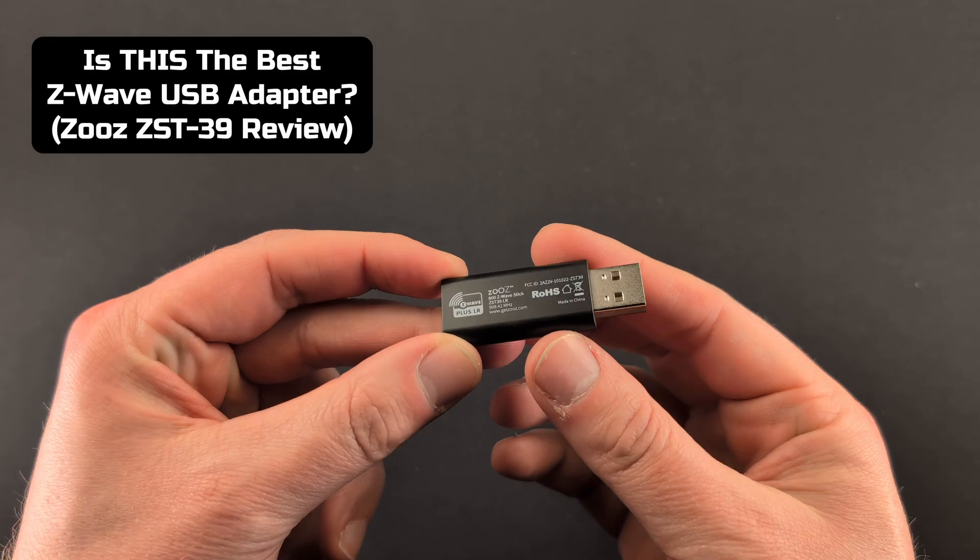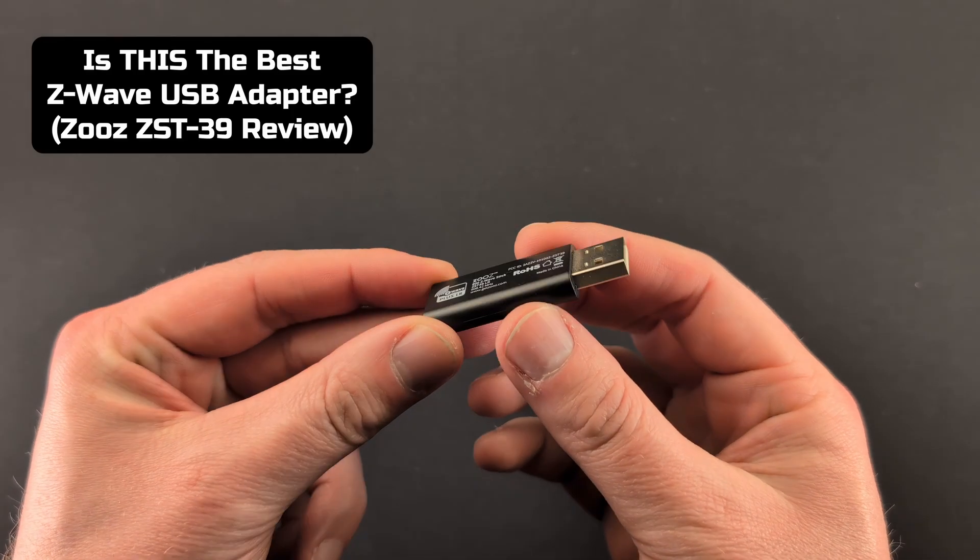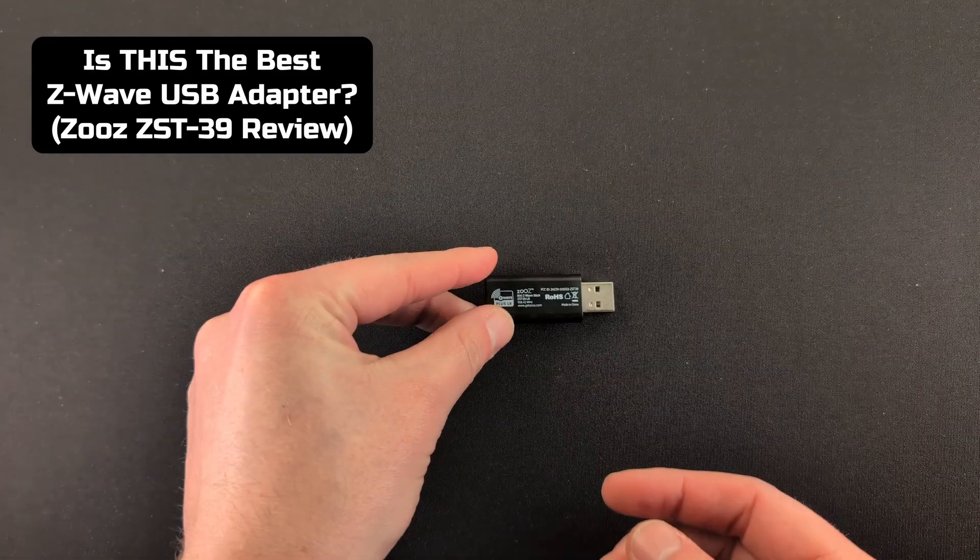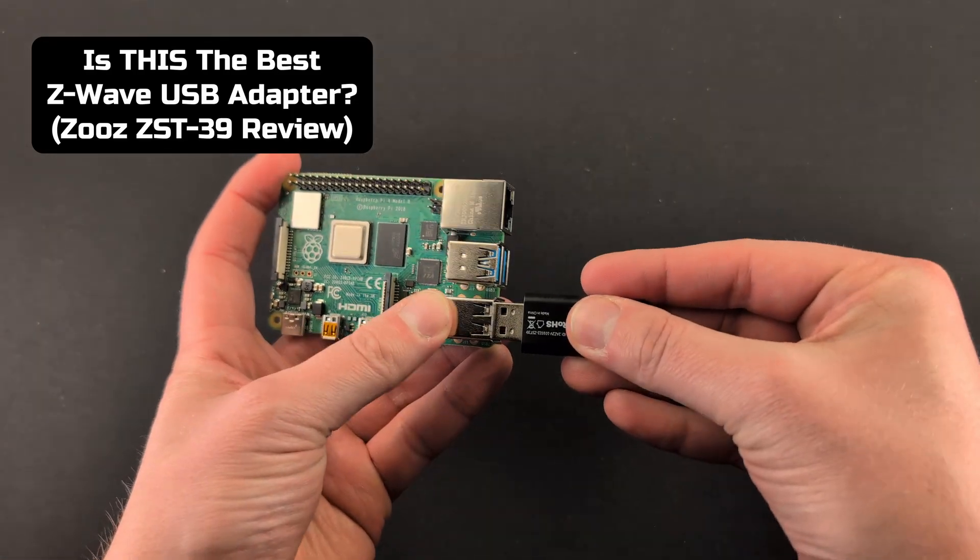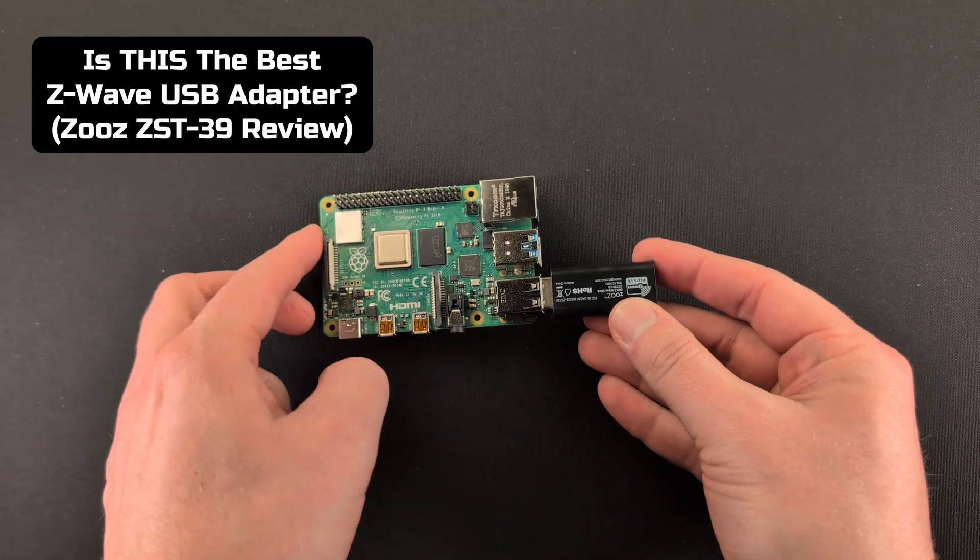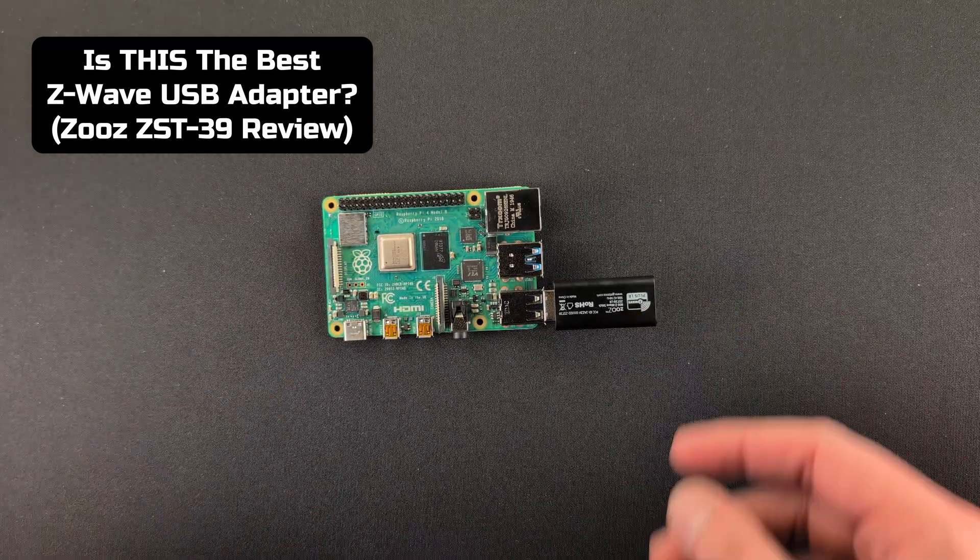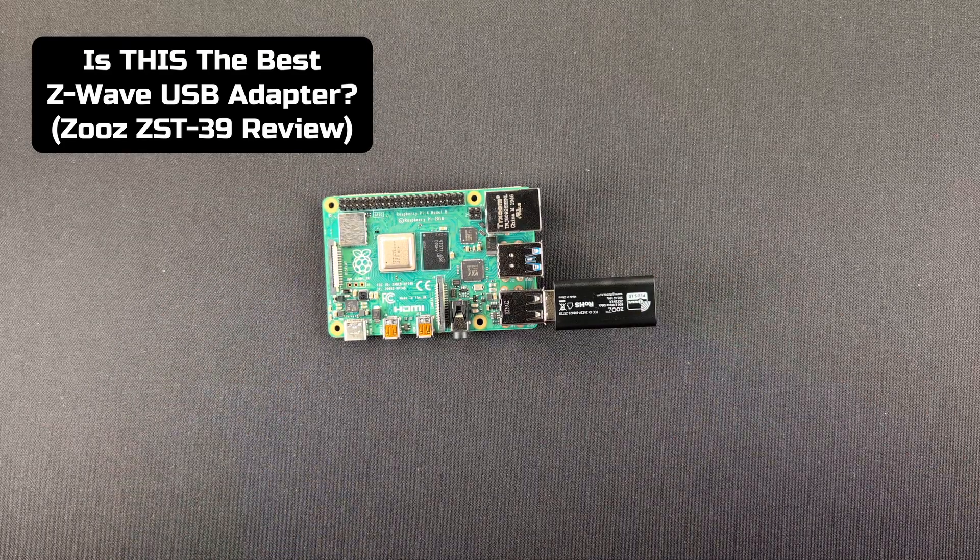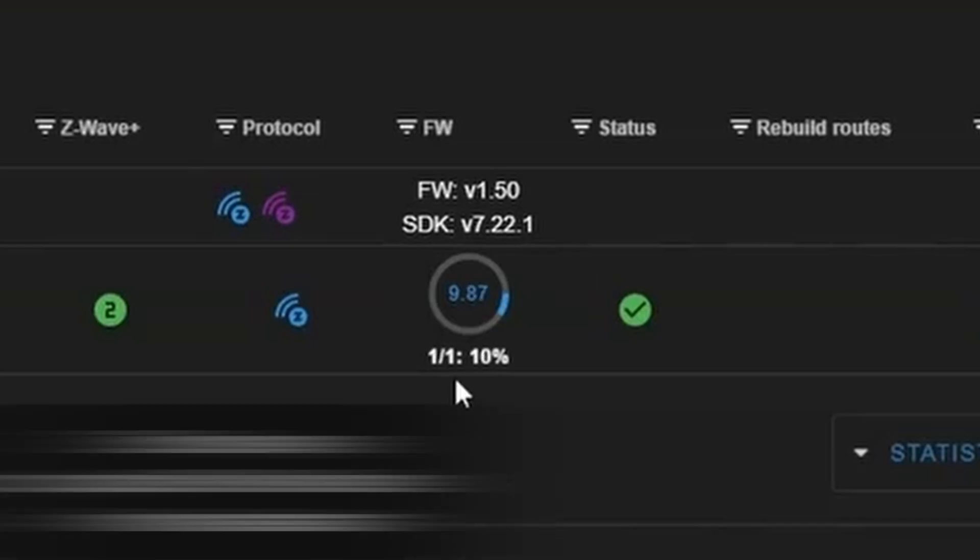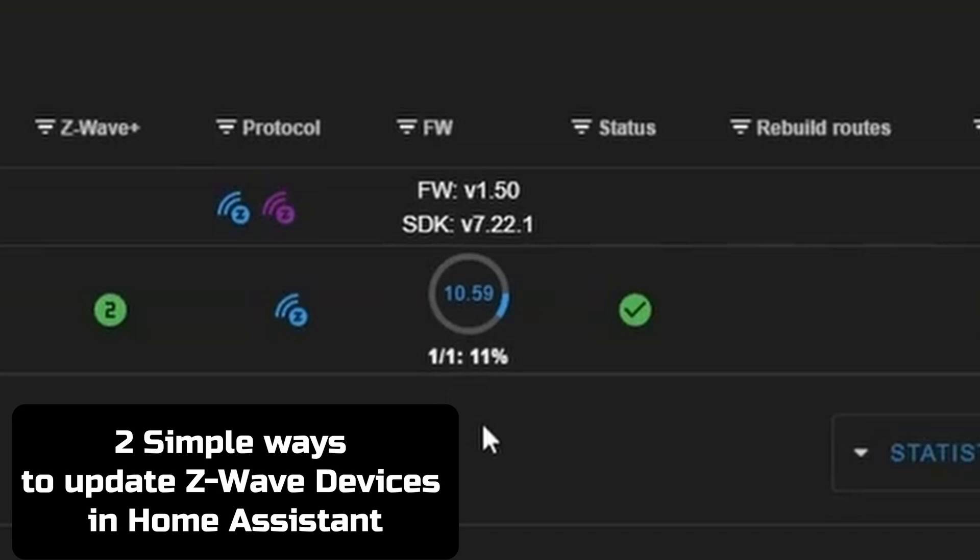Now a great Z-Wave controller is the ZOOZ ZST39. I've got a review of that. I'll put it here in the video cards, and also put it in the description. That's the one that I use on a regular basis. I also show the two simple ways that Z-Wave devices can be updated through Home Assistant and Z-Wave.js. Check out that video over here, and I'll see you over there.